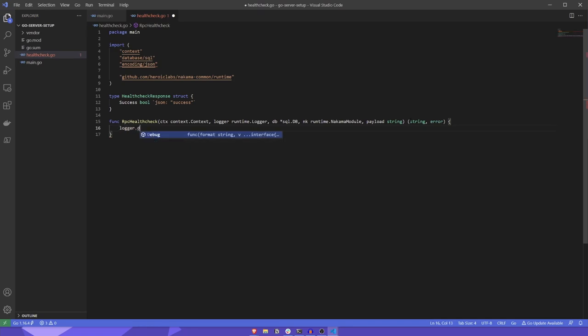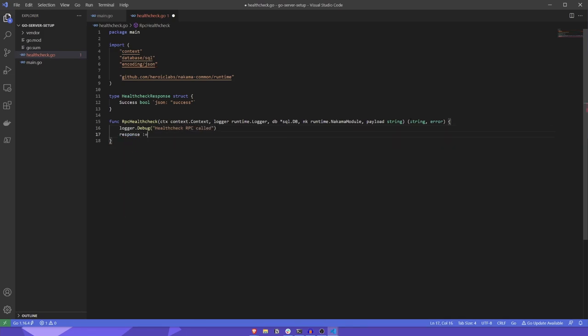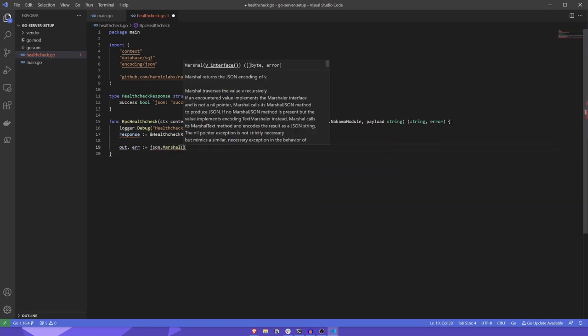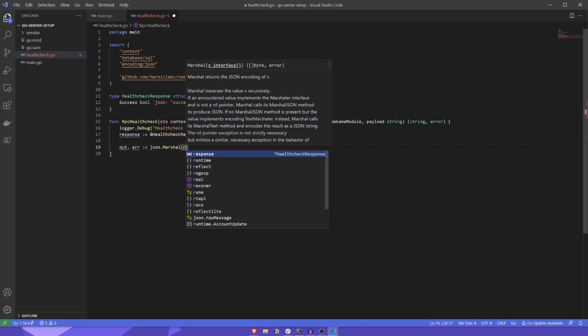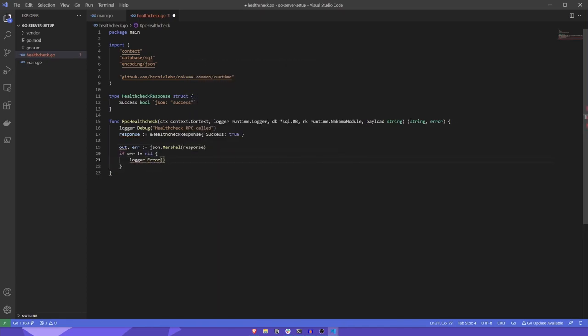First, we'll add a debug log entry to say this RPC was called. Then, we'll create a response object using our health check response struct. We'll give the success property a value of true. Now, let's convert that into a byte array using the json marshaller. We'll also ensure that if any errors are encountered during the marshall process, we'll log them out to the server logs and return an error.